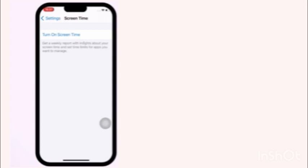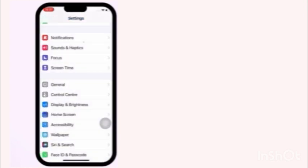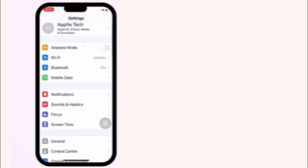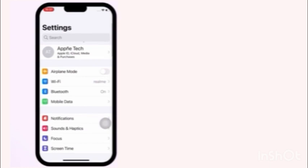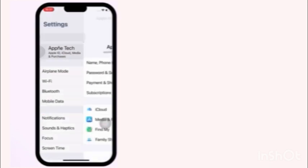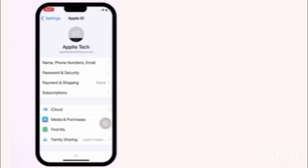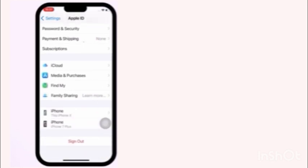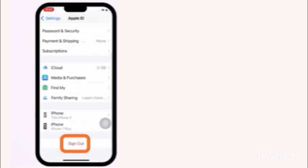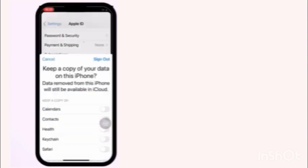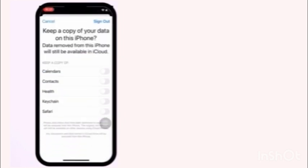Now go back. Click on Apple ID username at top of the page. Now sign out is available here. Click on sign out. Then click on sign out from top right corner.